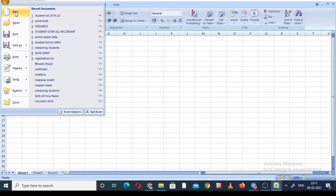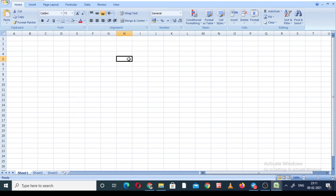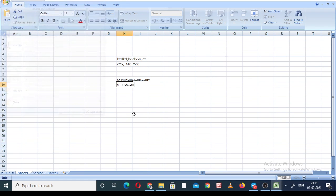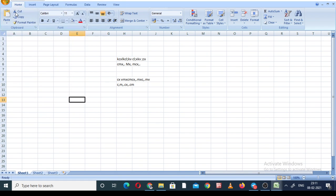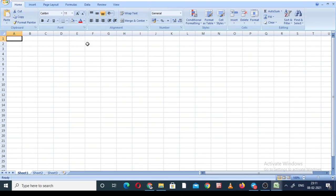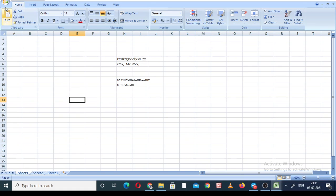The 'New' button — what is the use of it? Suppose you are working on a cell and after that you want to open one more new fresh sheet. For that, click on the New button. A new sheet will open. That is one thing.